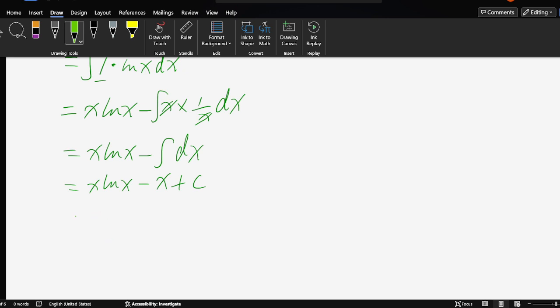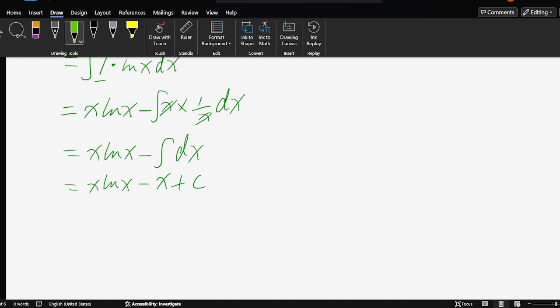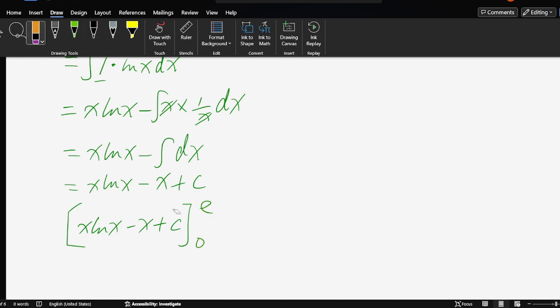Okay, now we solve the definite integral from 1 to e. x times ln x minus x plus c, evaluated from 1 to e.